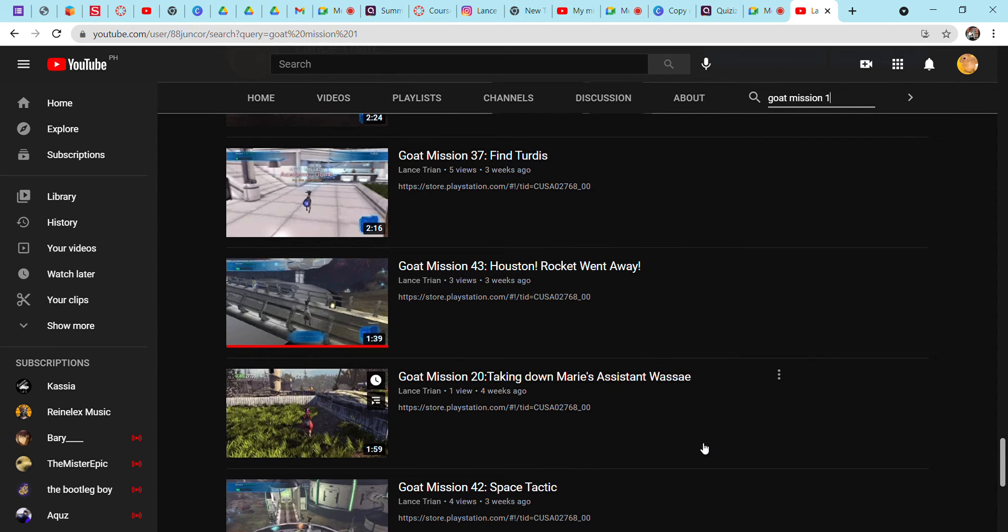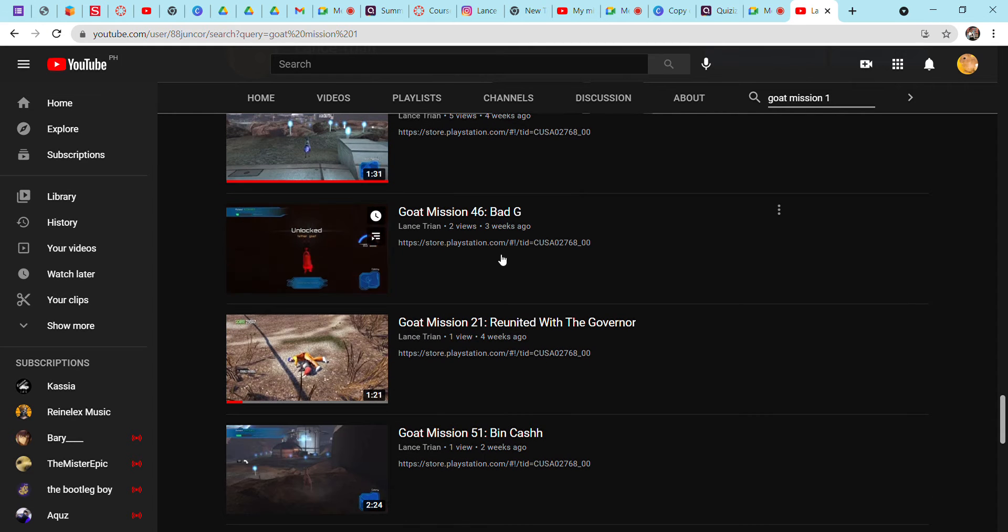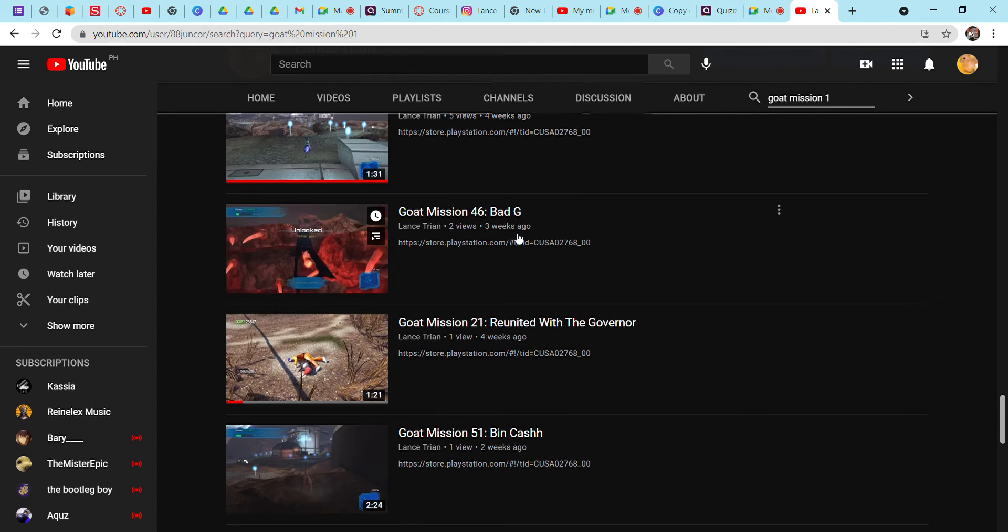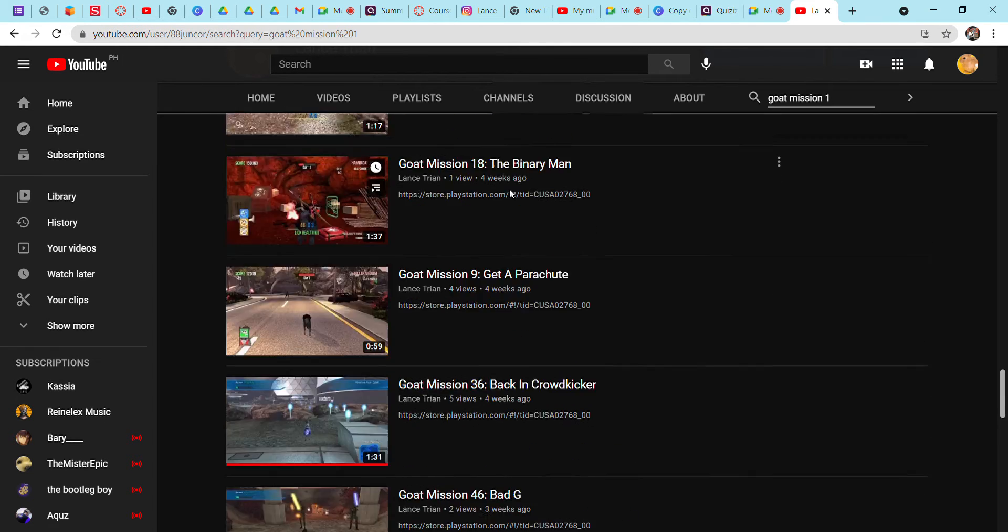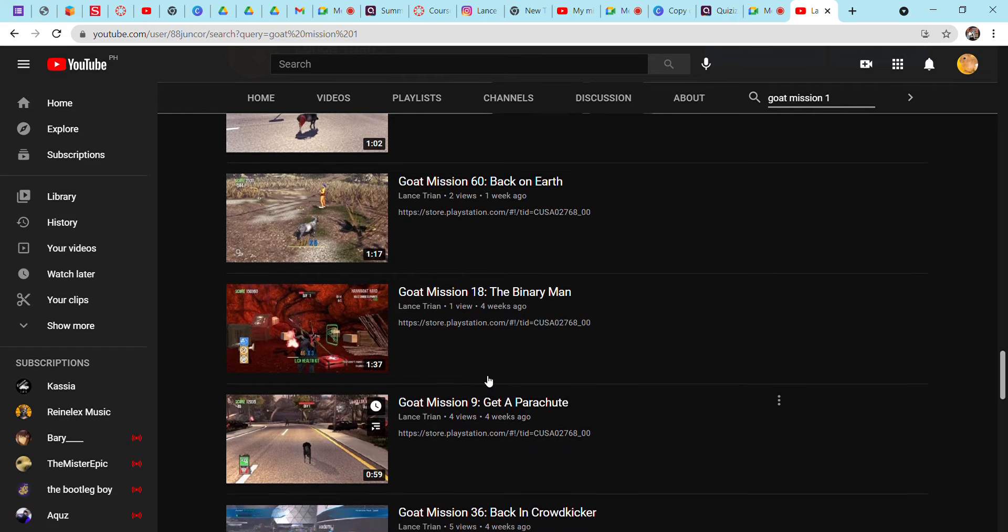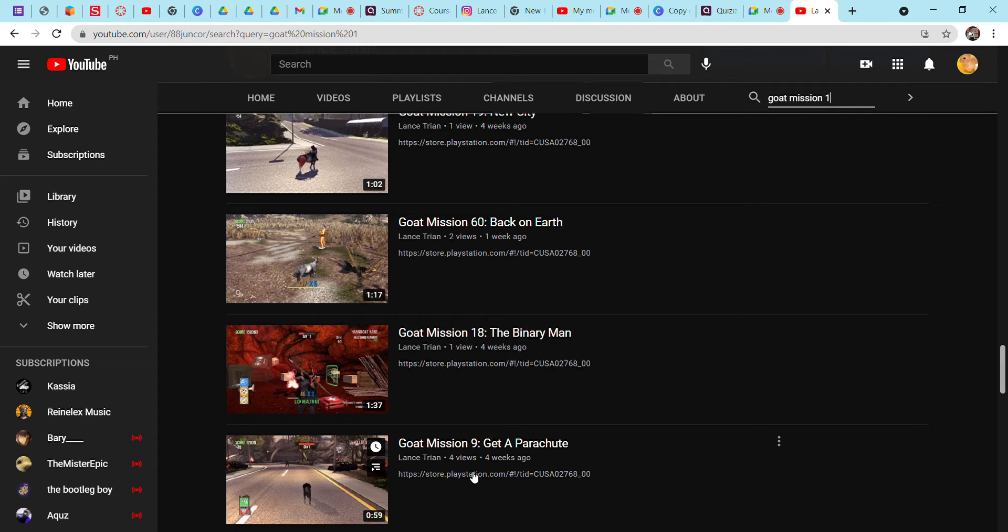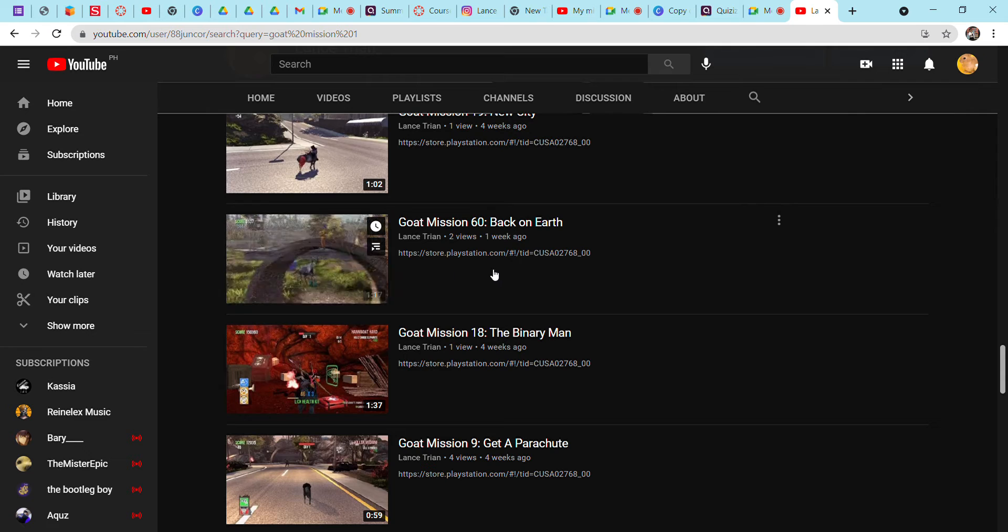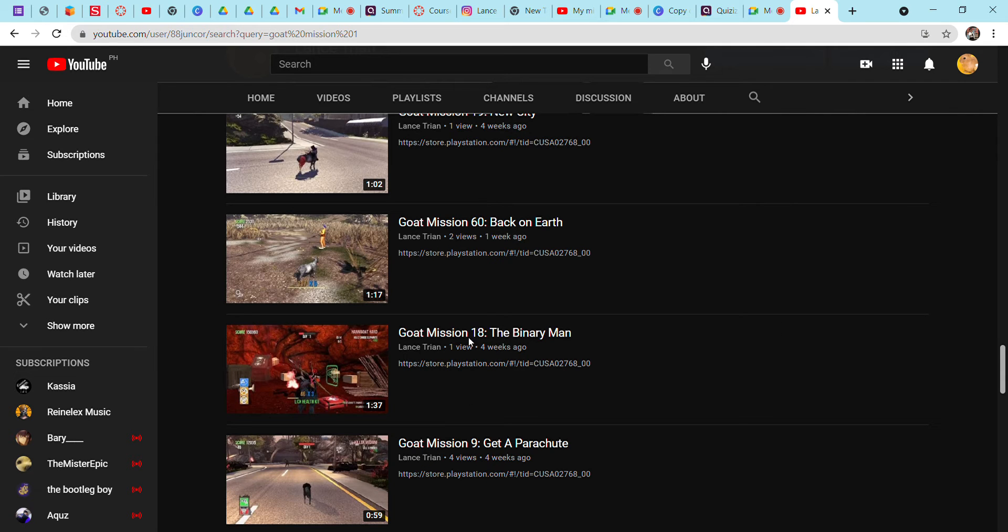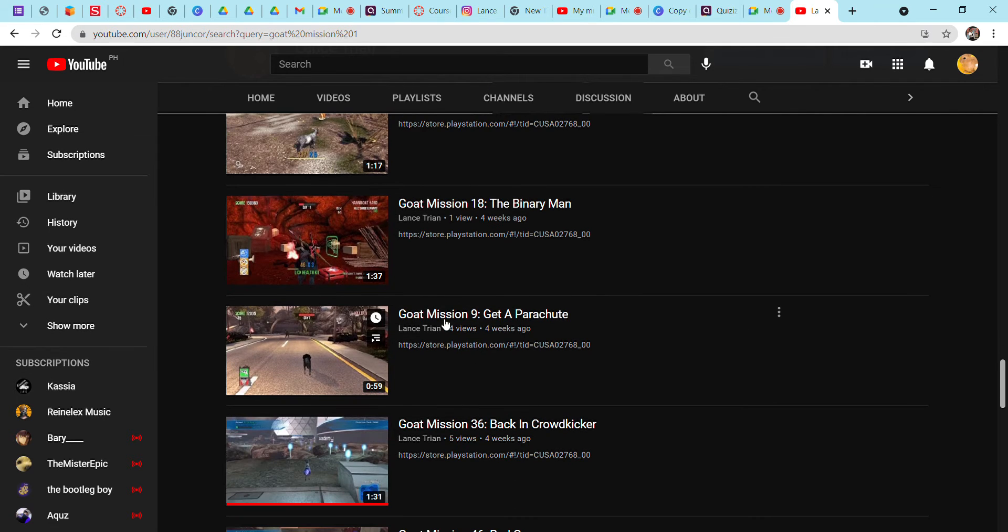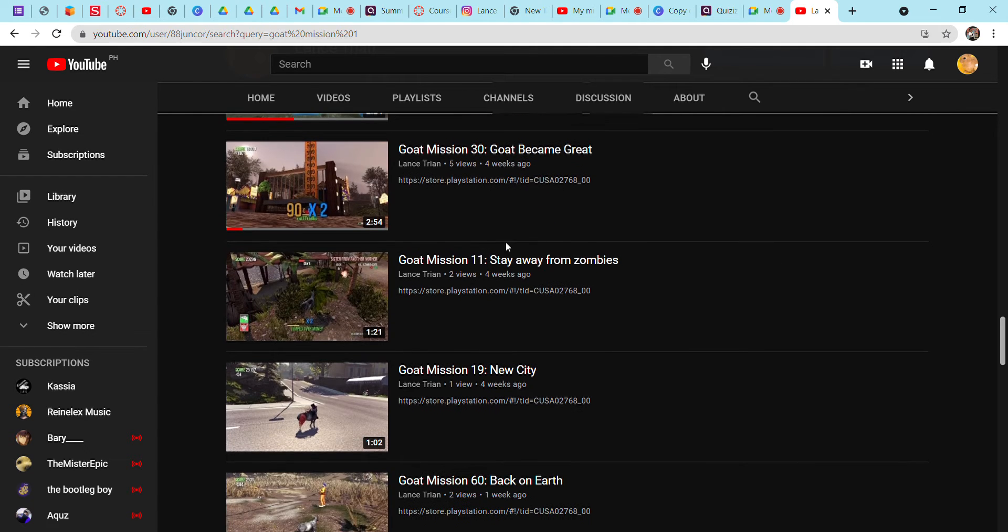Oh, this is the part where I don't like it. Goat Mission 46, Bad G, and then Good G. Get a parachute, Goat Mission 9. I didn't know that was Goat Mission 9 - I thought this was Goat Mission 19. My episodes, I organize them, or maybe I just misspelled them making the video. I'll edit this later.